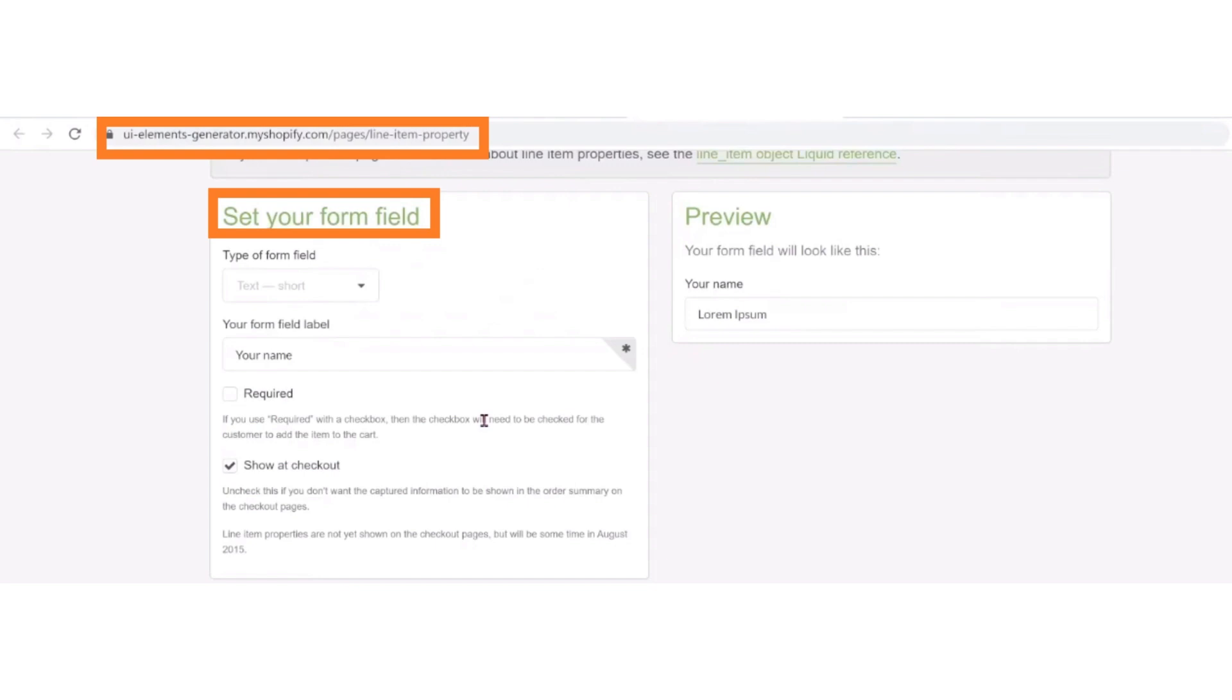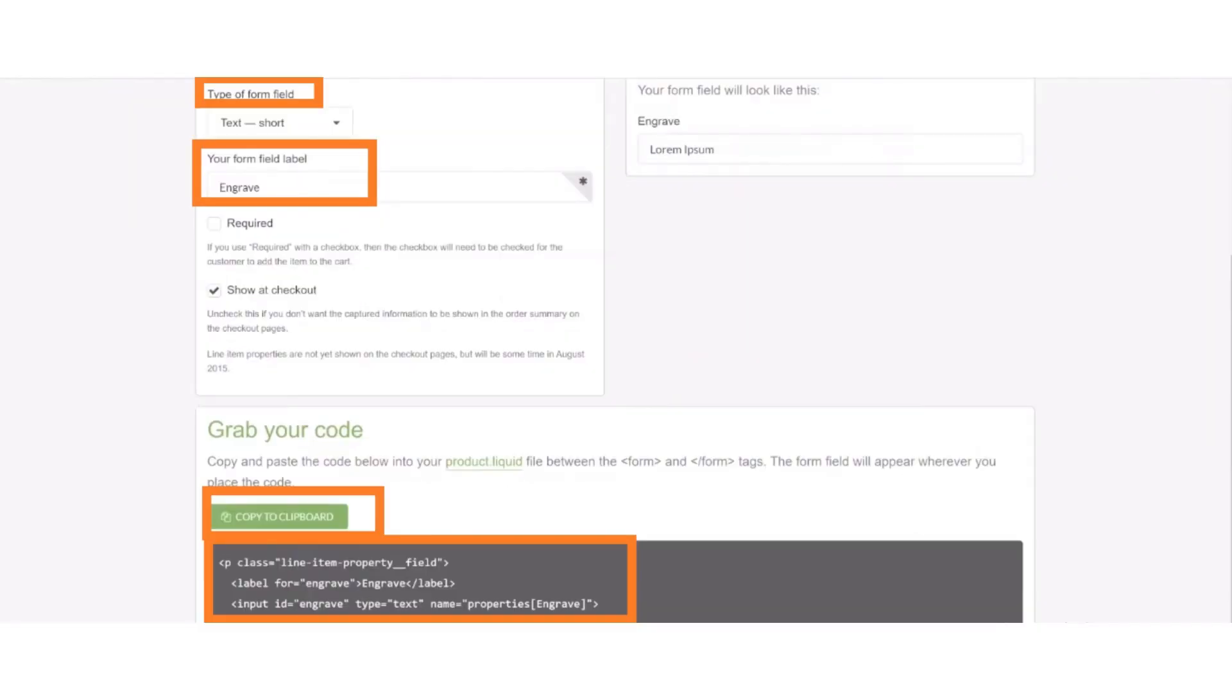After that, select the form field, the short text, select field, label or name, and then copy the code.